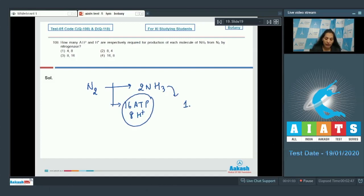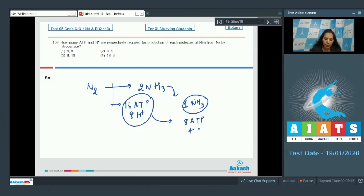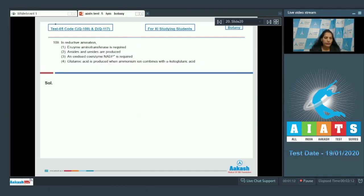For the formation of one molecule of ammonia, we require half of this — that is 8 ATP and 4 H+. So the correct option for question 108 is option number two.